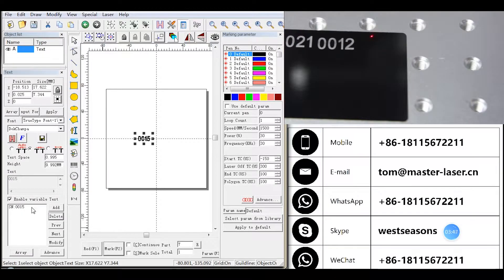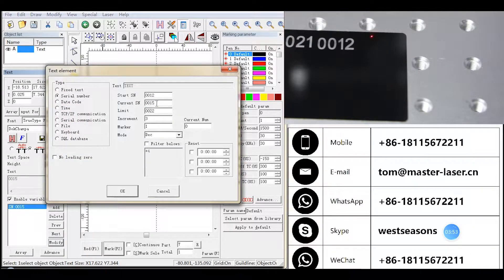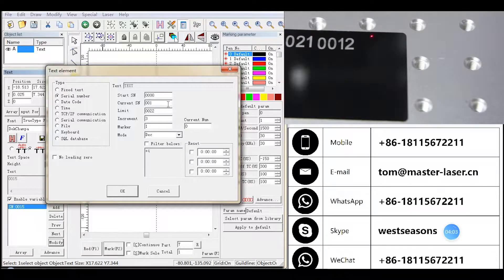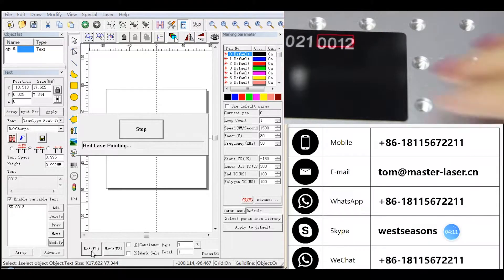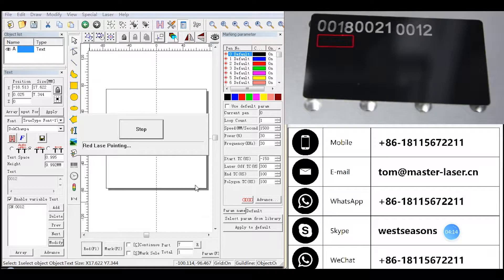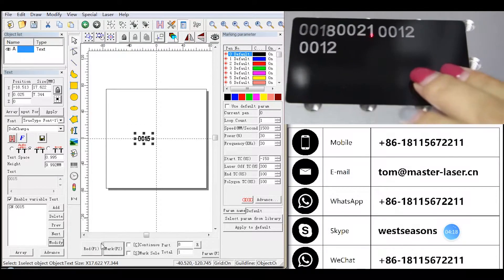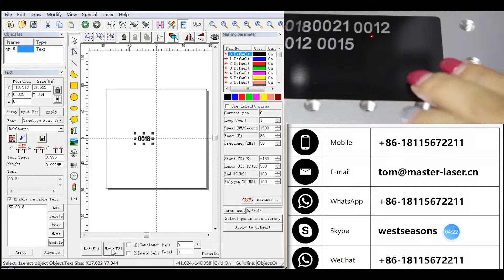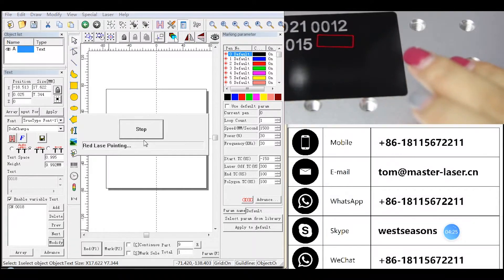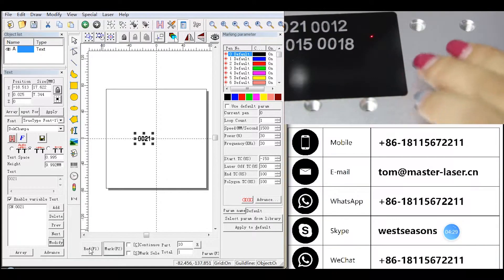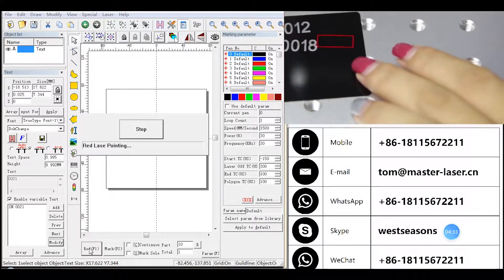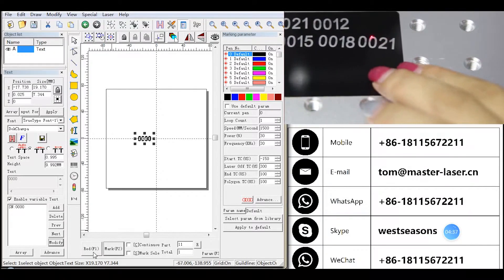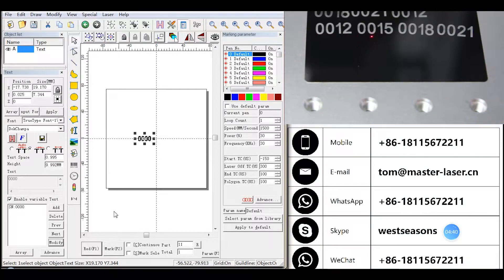Click modify. Let's change one of the parameters to see how every one works. The current will change to the number we are marking now, which is 0015. Let us change start to 0000 and current is still 0012. The sequence continues: 0012, 0015, 0018, 0021. When it comes to 0021, it will go back to 0000.